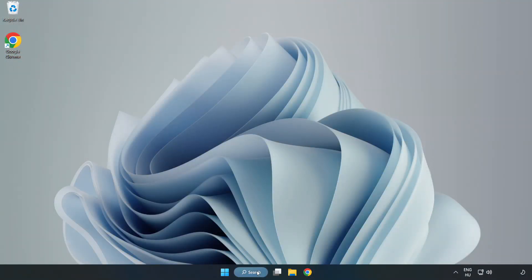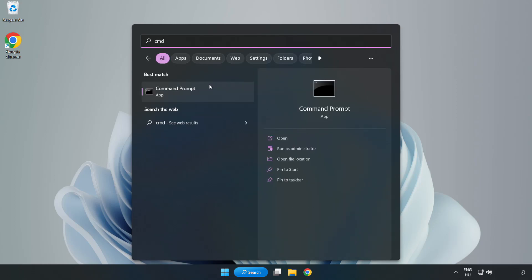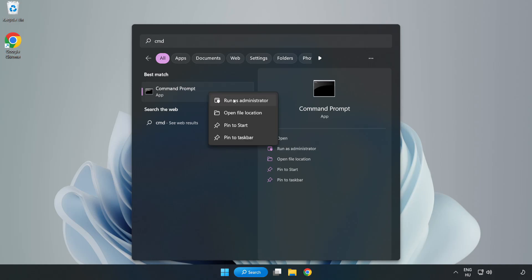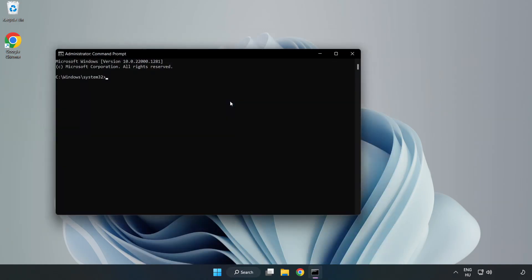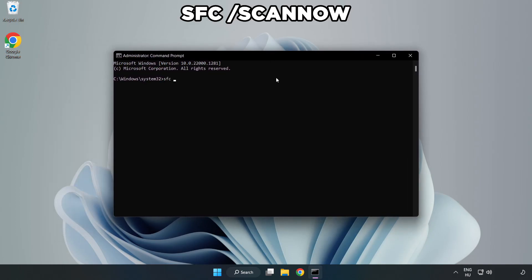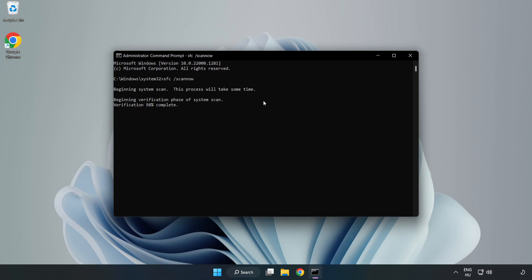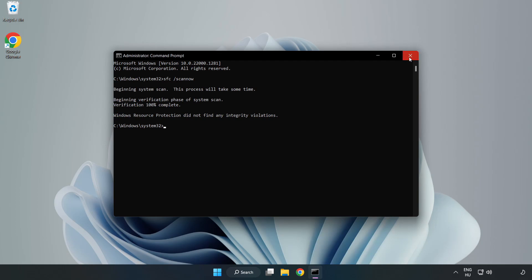Click Search Bar and type CMD. Right-click Command Prompt and click Run as Administrator. Type SFC Scan Now. Wait. After completed Close Window. And restart your PC.